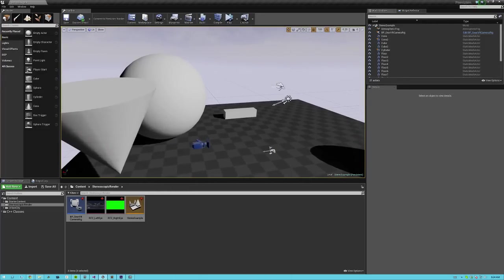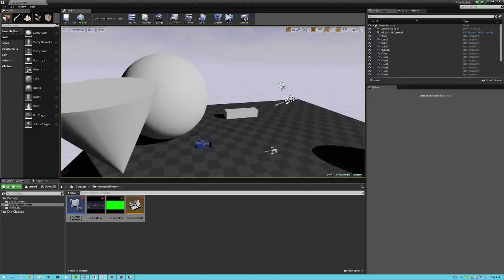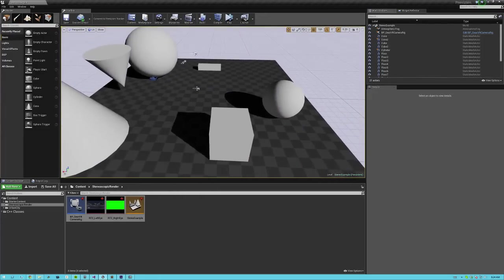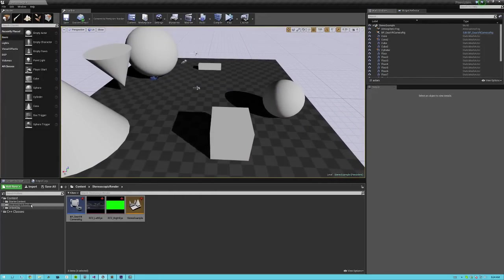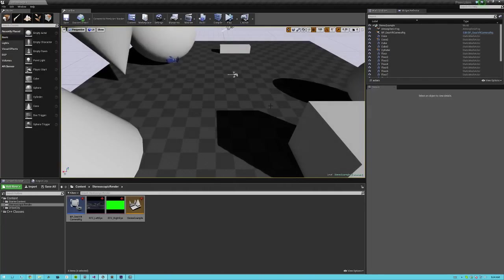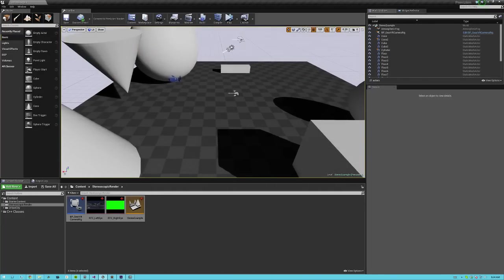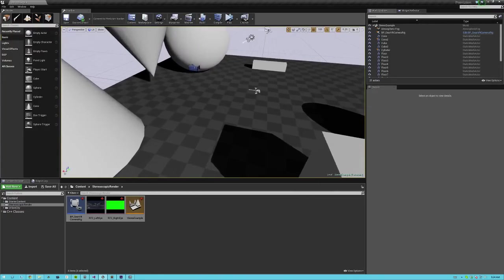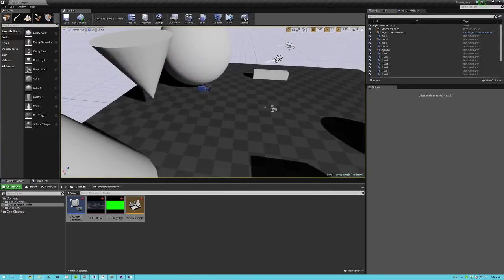and go ahead and open up the stereo example map. It should look something like this. You can find it in your content stereoscopic render folder. My UI looks a little bit different than yours, but that's okay. I'm running on 4.7.6, but this also works on later versions.